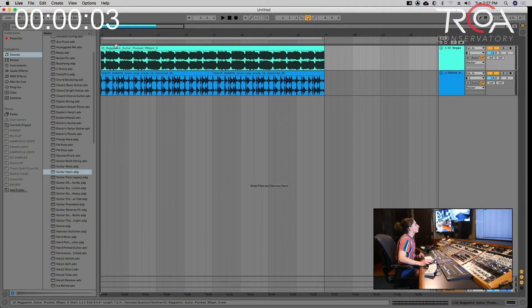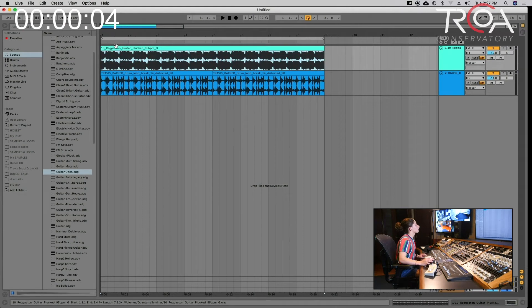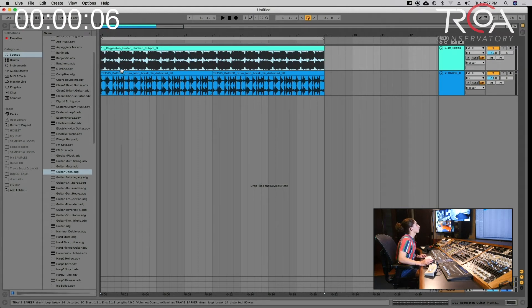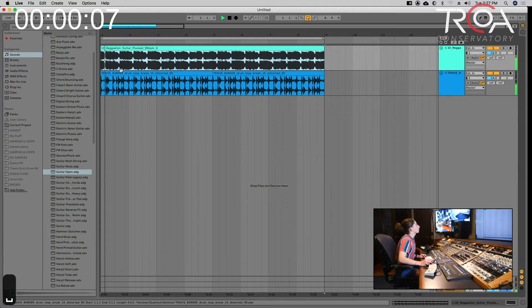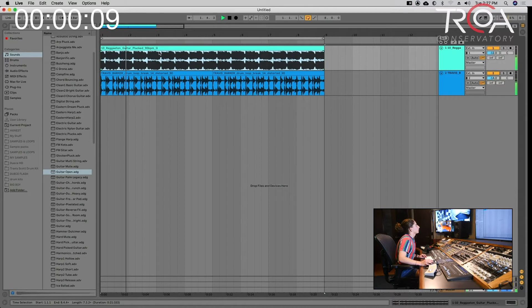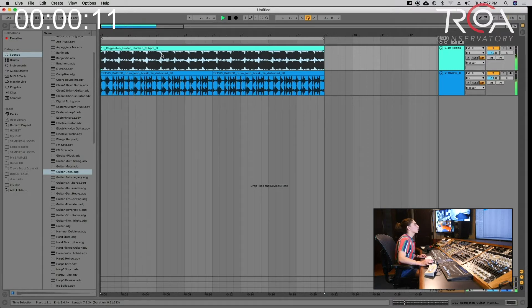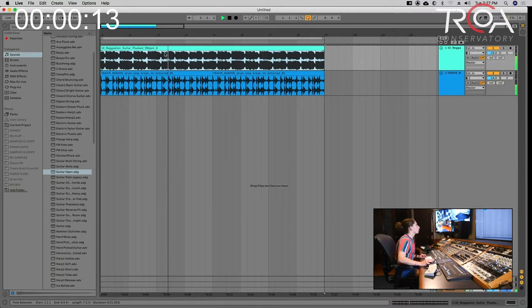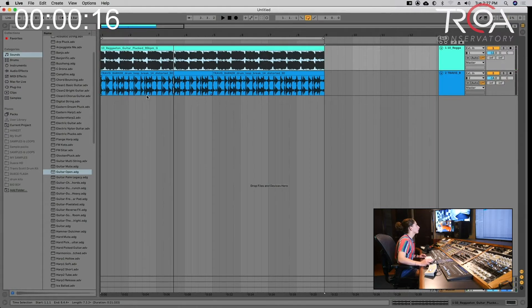So here we have two loops: a guitar loop and a drum loop. What we're going to do is convert the audio from both the guitar loop and the drum loop into MIDI.